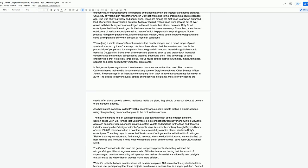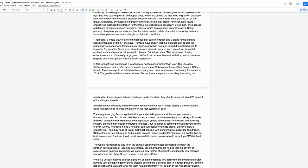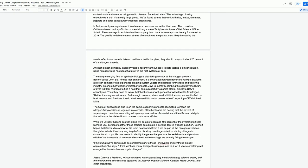Another biotech company called Pivot Bio recently announced it is beta testing a similar solution, using nitrogen-fixing microbes that grow in the root systems of corn. The newly emerging field of synthetic biology is also taking a crack at the nitrogen problem. Boston-based JoinBio, formed last September, is a co-project between Bayer and Ginkgo Bioworks, a biotech company with experience creating custom yeast and bacteria for the food and flavoring industry. Rather than rely on nature and find a magic microbe, which we don't think exists, we want to find our host microbe and fine-tune it to do what we need it to do for corn or wheat, says joint CEO Michael Mill.